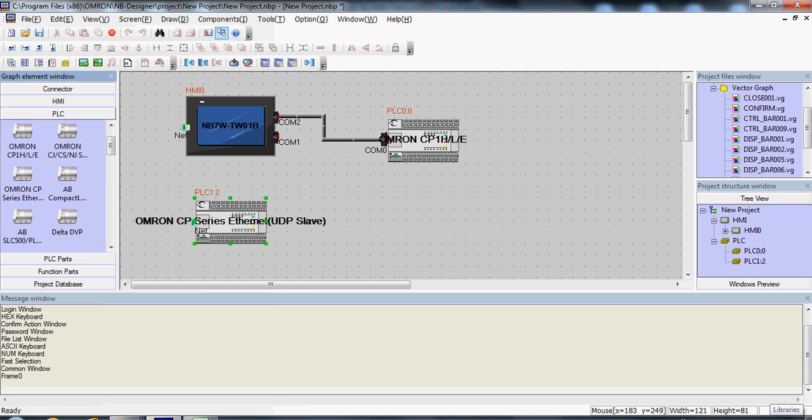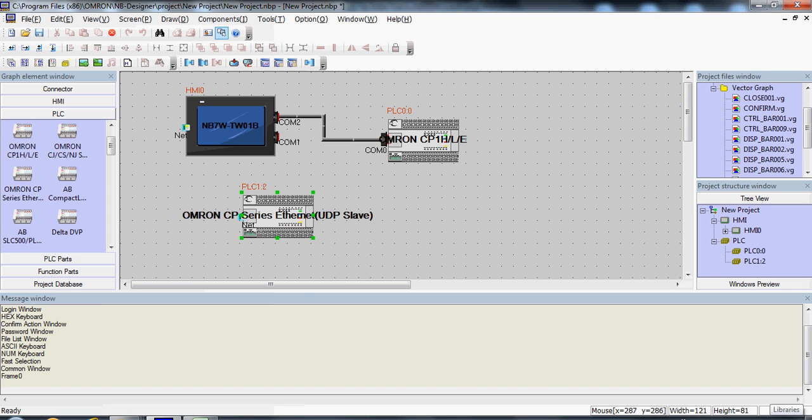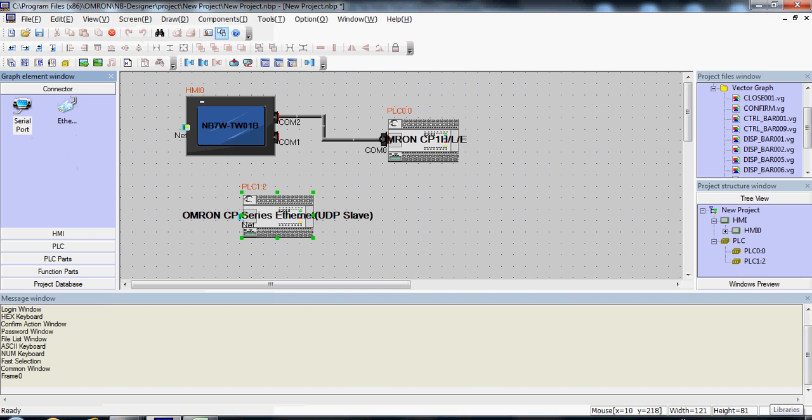Let's drag on a CP PLC with Ethernet Connectivity, and then add the Ethernet.